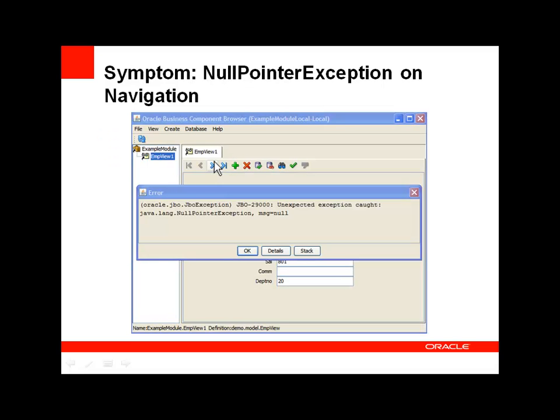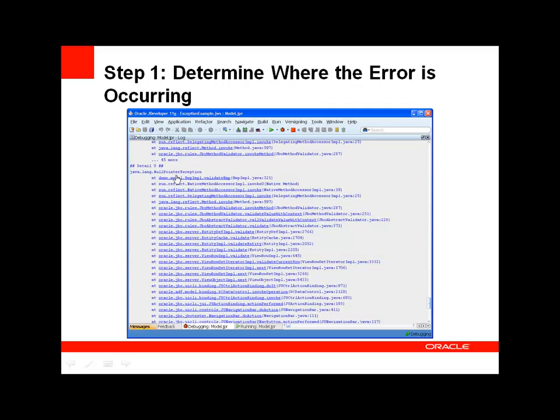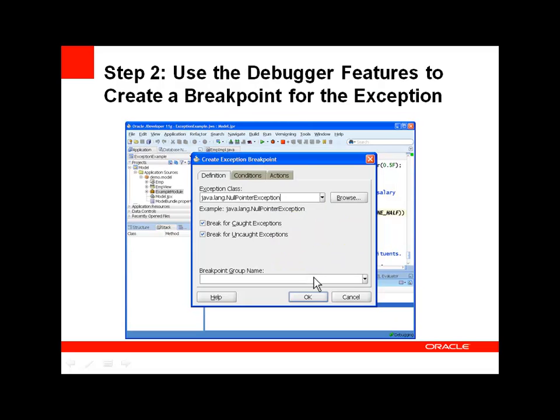Let's take a look at an example. In this case, I'm getting a null pointer exception at some point when I navigate through the rows of a view object instance. The first step is to determine where the error is occurring, so look in the log window to see the origin of the exception. We're hitting a null pointer exception, so the smart thing to do is to create an exception breakpoint for that exception.